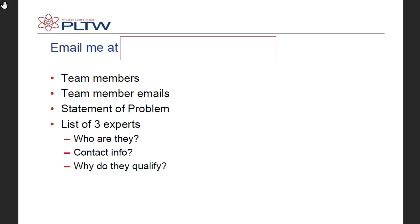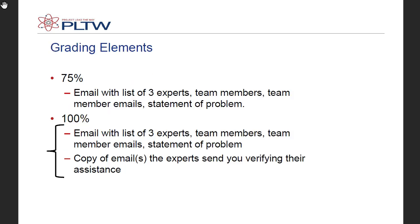Your deliverables to me are: team member emails, your problem statement, and the list of experts — for each expert, who they are, their contact information, and why they are an expert. To get a 75 on this major grade, you simply email the list and send the emails to me. So email your three experts — if you get no response, it's a 75. To get 100 on this, you need to email them and then send me or produce copies of the emails you get back that verify their assistance to you.